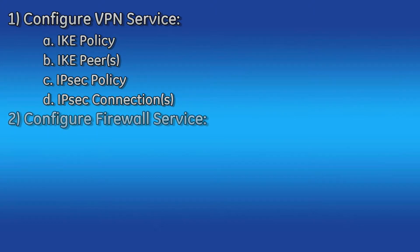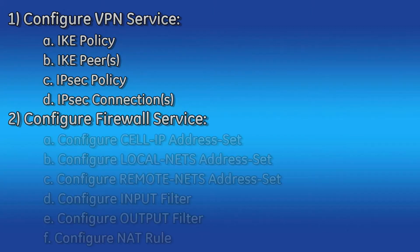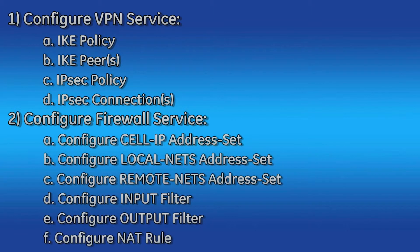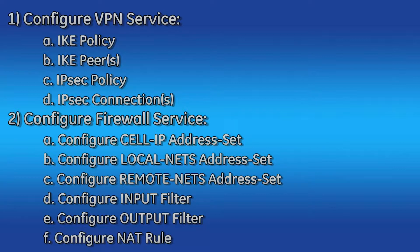Configuring the firewall service, which includes configuring a cell IP address set, a local NETS address set, a remote NETS address set, the input filter, the output filter, and a NAT rule.